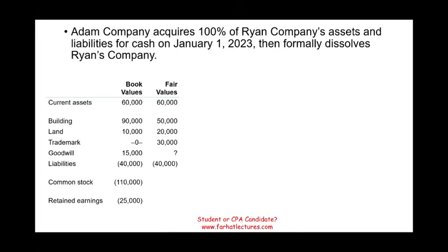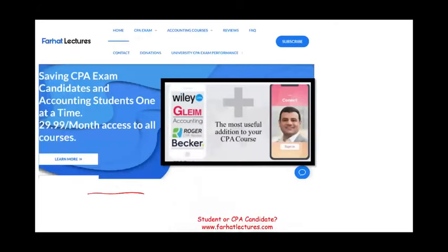Before we start, I would like to remind you, whether you are an accounting student or a CPA candidate, to take a look at my website farhatlectures.com. I don't replace your CPA review course. If you're studying for your CPA exam, you can keep it. I am a useful addition to your study arsenal and your resources.